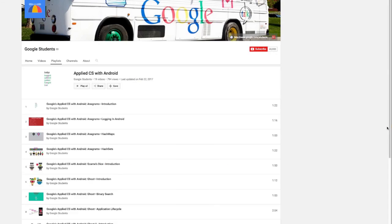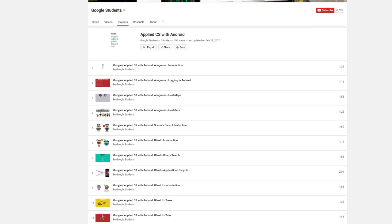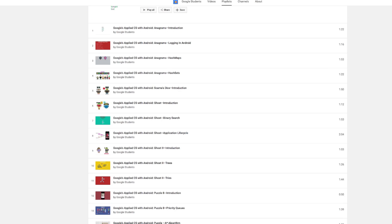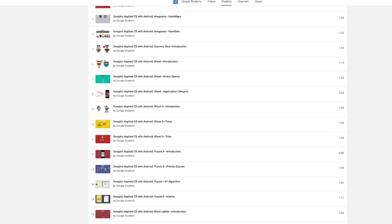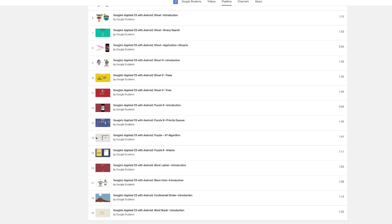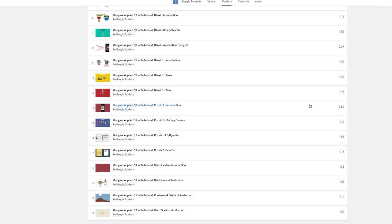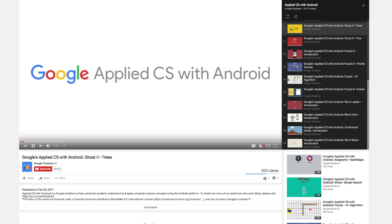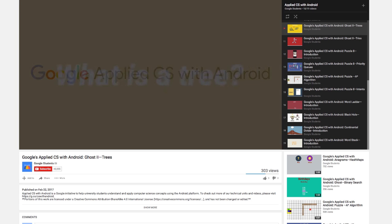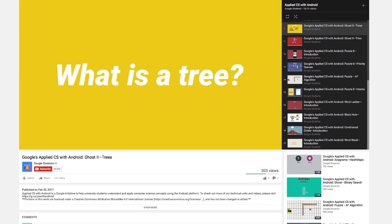We have also created videos that review the technical concepts which facilitators can share directly with students before the workshop or watch together during the workshop introduction.